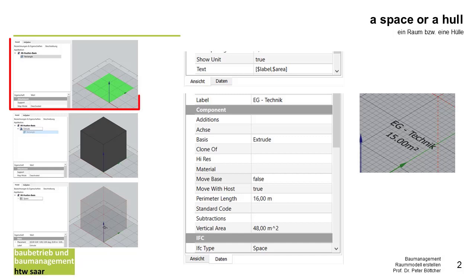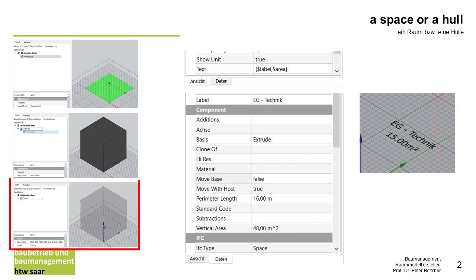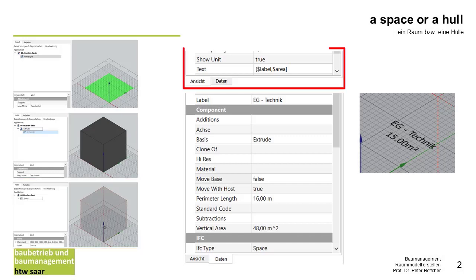At first I have to design the rectangle, then I have to make the extrude of it, and in the last step I will define it as the IFC space. By the space I have to change some properties.